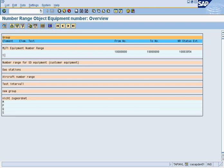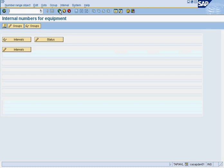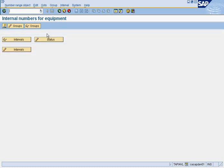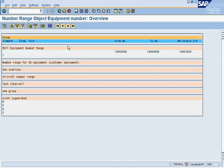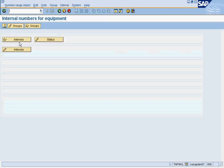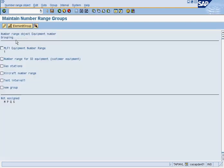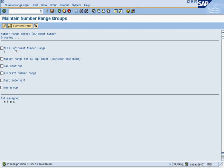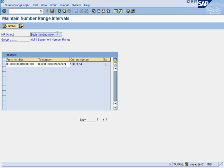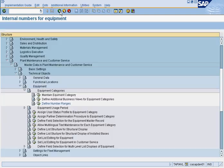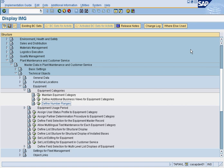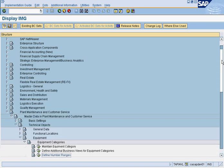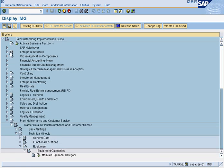So you first, the way number ranges work is that you first create the NR object. All right. In this case, the NR object is, one second. NR object here is Equipment Number. That's the NR object. You could do anything. It could be orders, notifications. That's the NR, the number range object. And that is done at the, it's a higher level. It is done at the enterprise structure level.